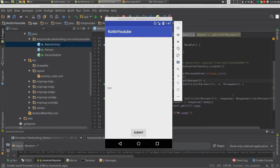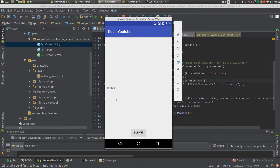Hey guys, so we're going to take the code that we are doing a network operation to get a list of people, and we're going to turn it into model view presenter. When we click the submit button, we're getting some JSON and we're getting all the names, we're printing them out and we're setting the text view to the first name, just Barbara.